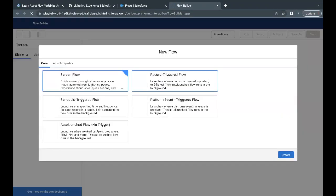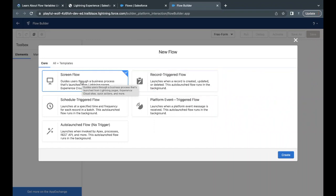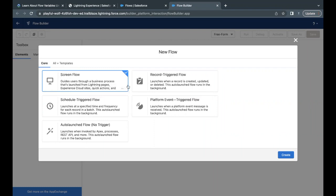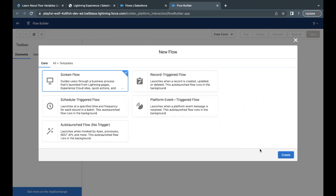This is going to open up the flow builder for us. Here, we are going to create different flows or variables, whatever logic we want to implement. As per the challenge, we have to create a screen flow. So just select this one. There are other options as well, like Record Triggered, Flow Platform, Schedule Triggered, and Auto Launch Flow. We are not going to talk about this in this video, just the screen flow based on the challenge. Just click on Create.